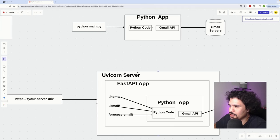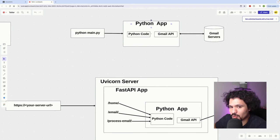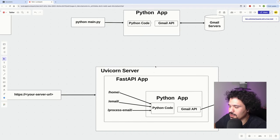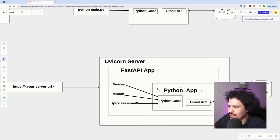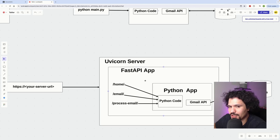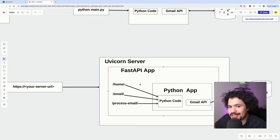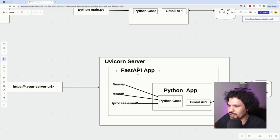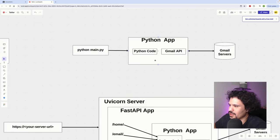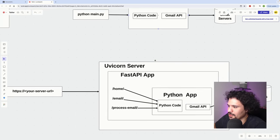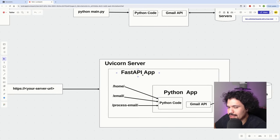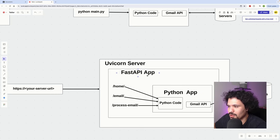The solution for that is going to be to turn your Python application, which right now only runs locally, into a web application. You can see here that our Python application is then going to be turned into a web application using the FastAPI library, and this web application that we create using FastAPI we're then going to host it using the Uvicorn library. Instead of your Python application only existing within your computer, using the FastAPI library we turn this Python application into a web application and then we use the Uvicorn library to host it.